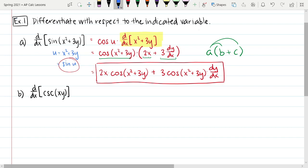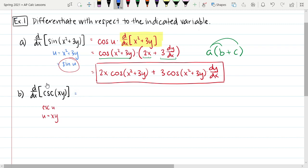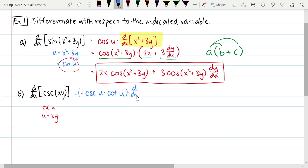Let's look at another one: the derivative with respect to x of cosecant of xy. Hopefully we can spot that xy serves as our u, so this is really cosecant of u, where u equals x times y. To find the derivative, first we take the derivative of the outer function: the derivative of cosecant of u is negative cosecant of u cotangent of u, times the derivative with respect to x of u, which is x times y. So now we've got a product rule.